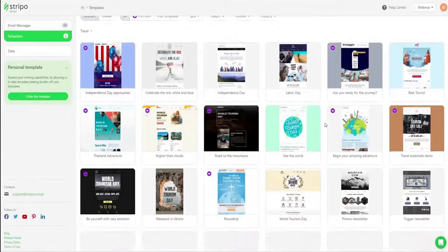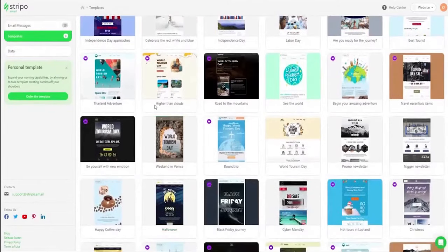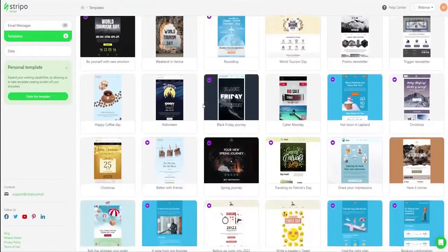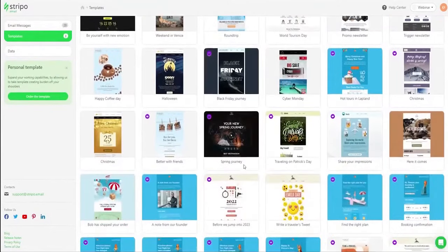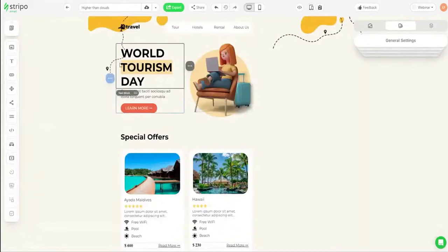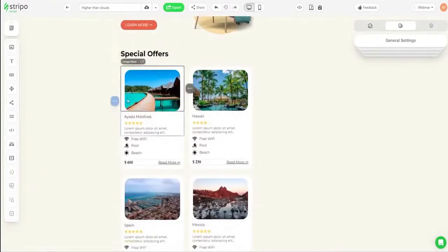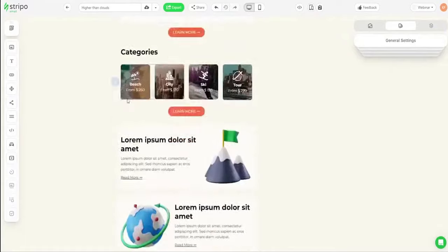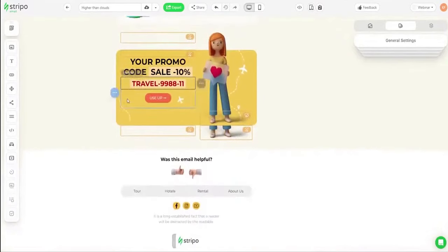Number 1. Stripo. Trusted by over 900,000 professionals globally, Stripo is an all-in-one email design platform designed to enable users to build emails of any complexity really fast. With Stripo's drag-and-drop builder, crafting every email becomes a breeze.